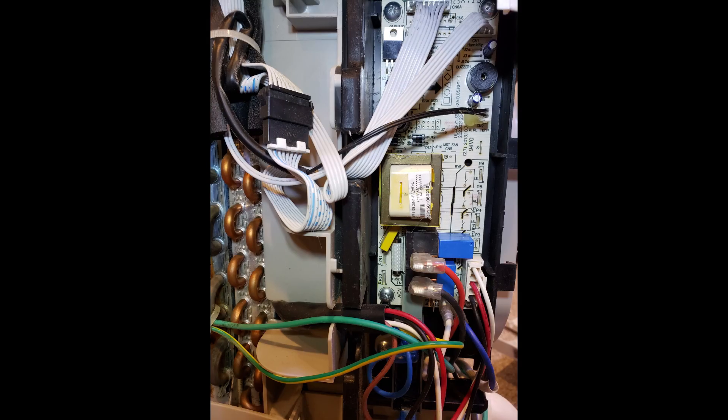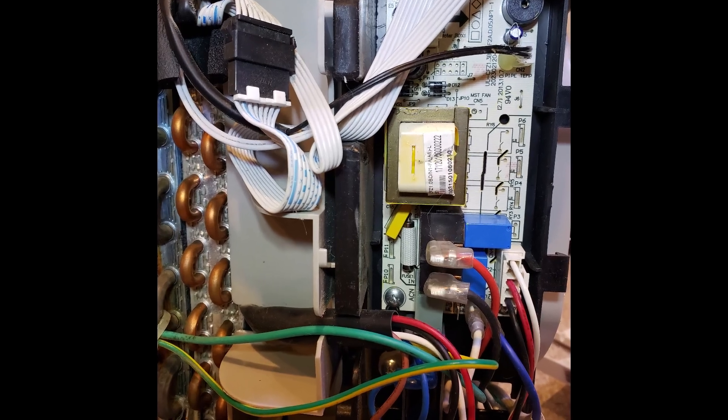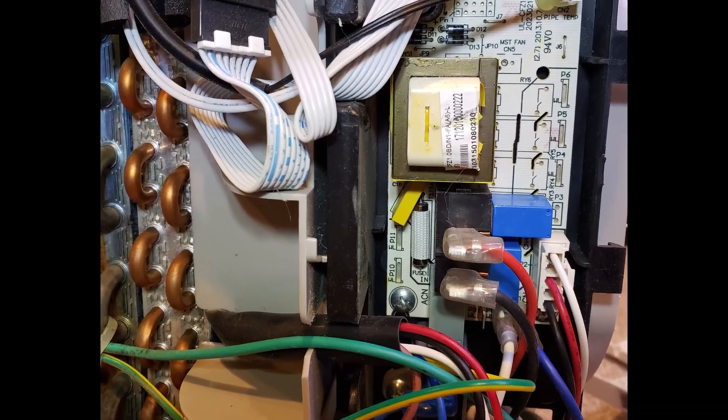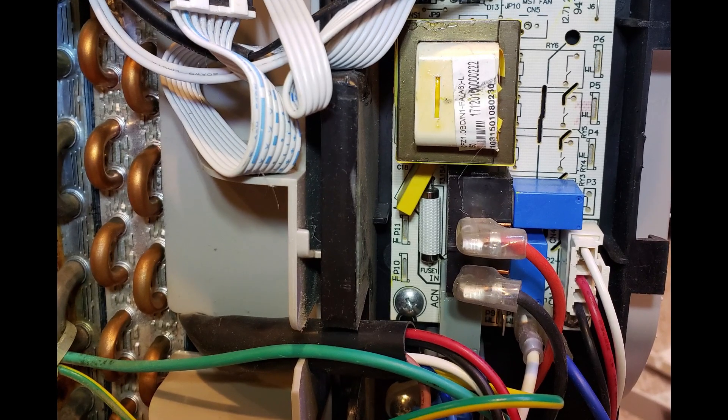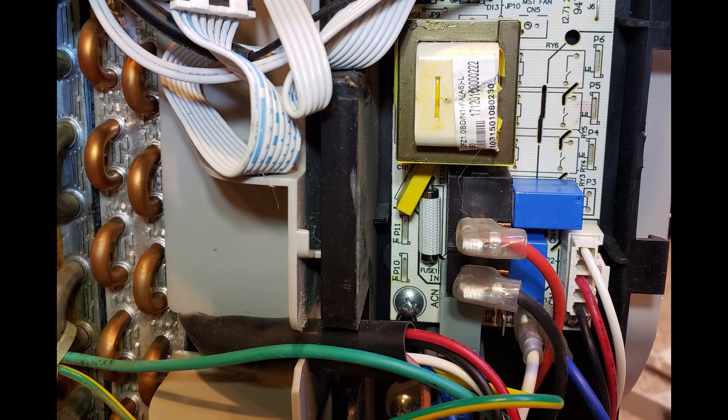So this repair is actually fairly straightforward. All said and done, it took less than half an hour. Anyway, now you know what the symptom is of a stuck relay or a fused relay, and it's fairly easy to replace it yourself.